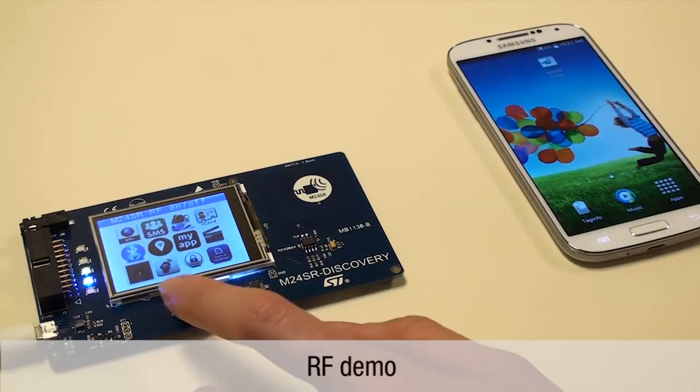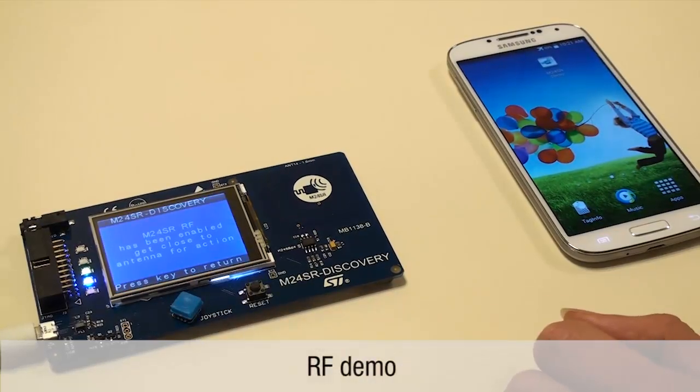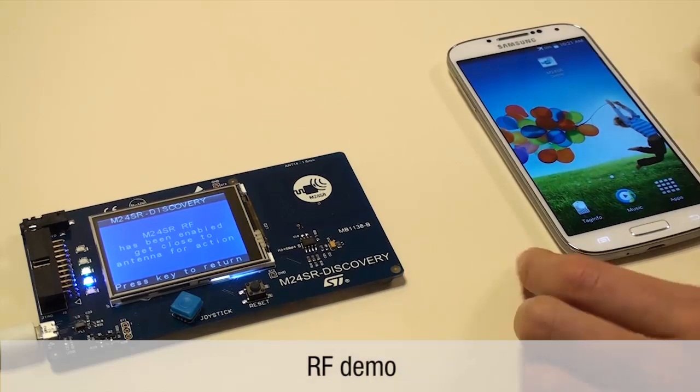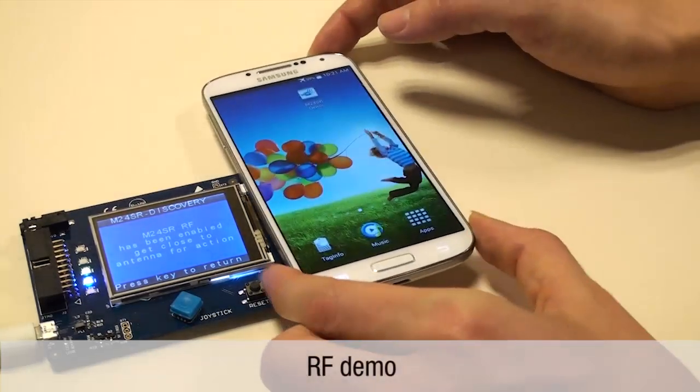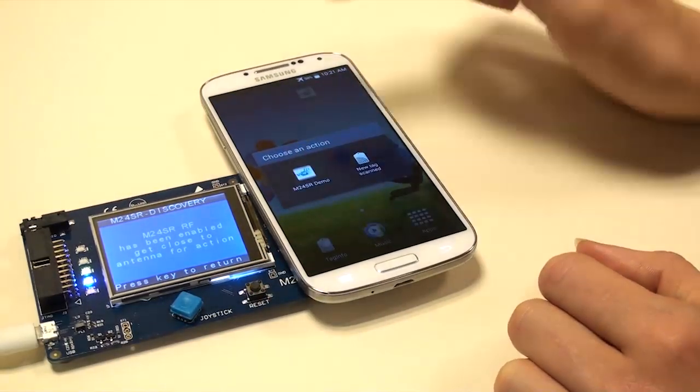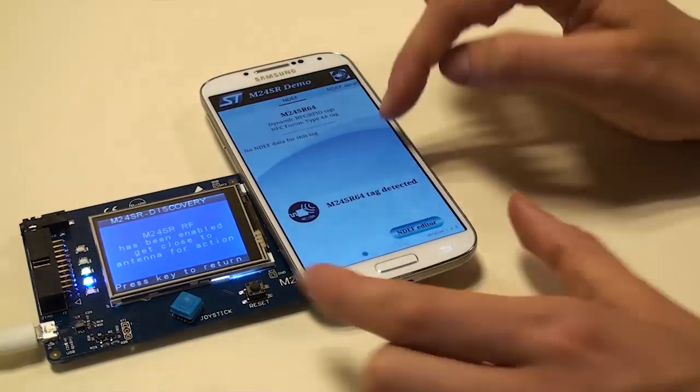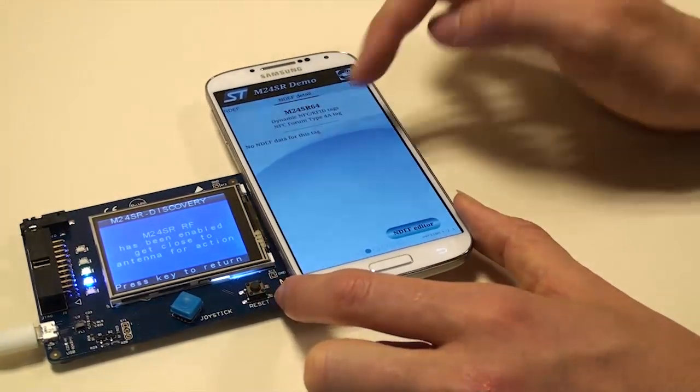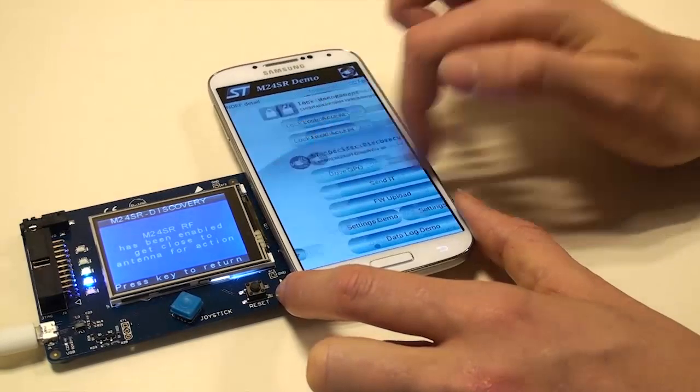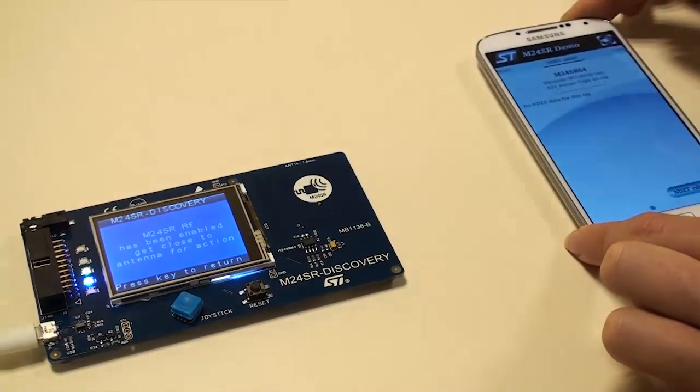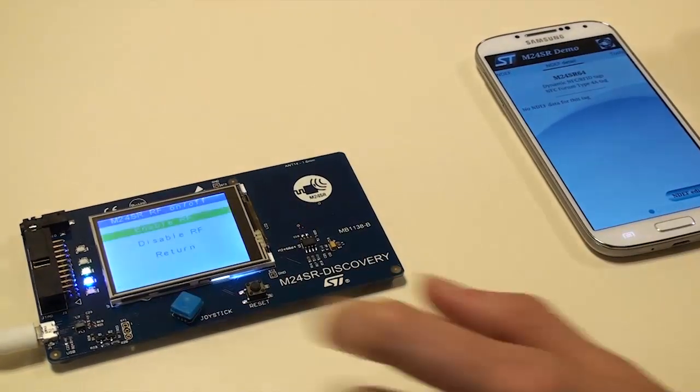Select RF on-off. If you enable the RF, it is possible to read the tag. When the RF is disabled, it is no longer possible to detect the M24SR.